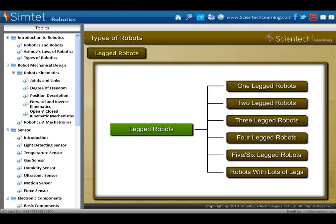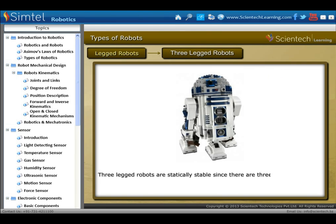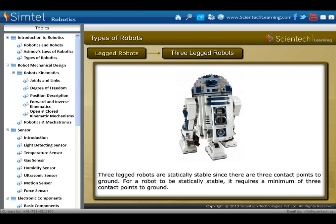Now, three-legged robots. Three-legged robots are statically stable, since there are three contact points to the ground. For a robot to be statically stable, it requires a minimum of three contact points to the ground.